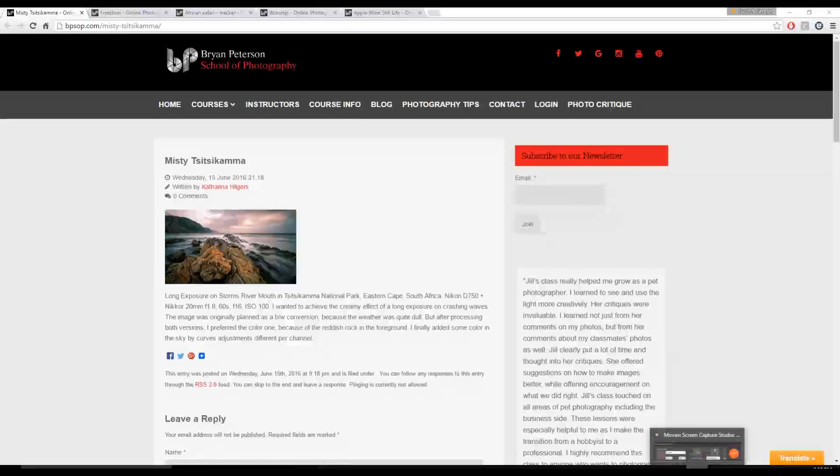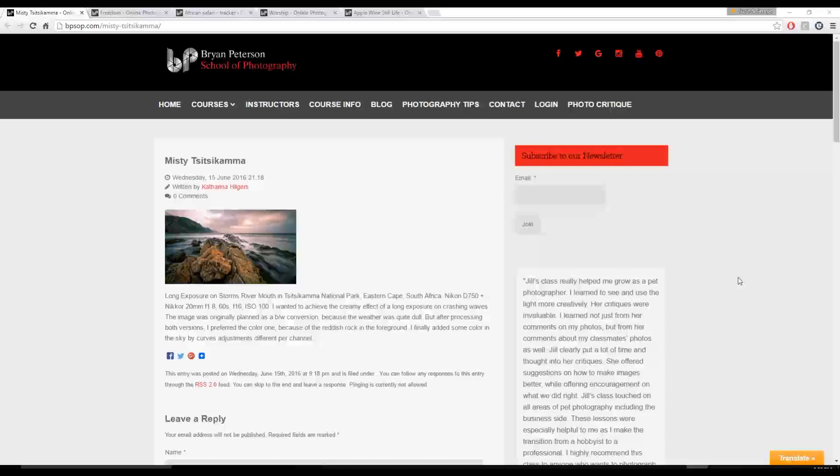Hi, this is George Crudo. I teach a course called Food Photography au Naturale for the Bryan Peterson School of Photography. Today we're going to be doing some critiques. We have about five images to critique here. All pretty good images, actually. I enjoyed looking at all of them. Alright, so let's get started.